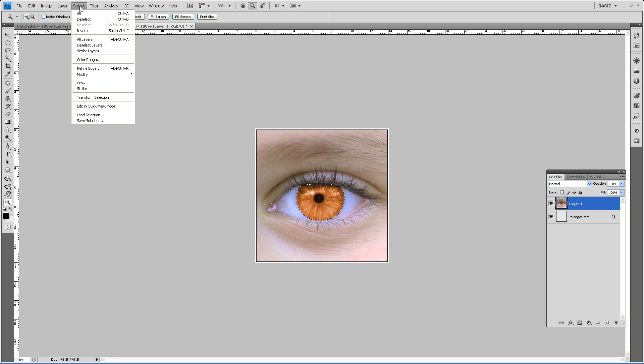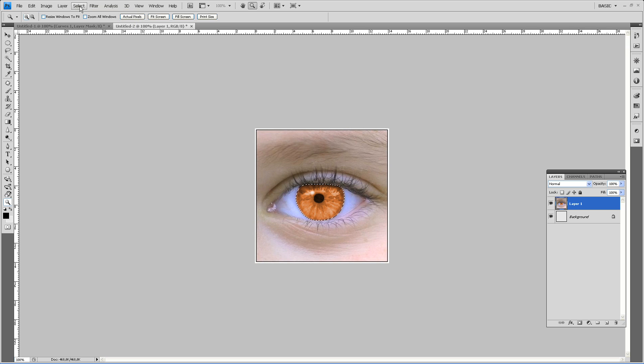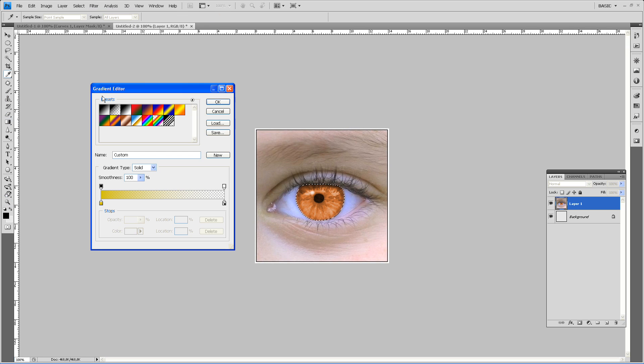Now go to the gradient tool. OK, I've already done it, so I will redo it. OK, take the first one.